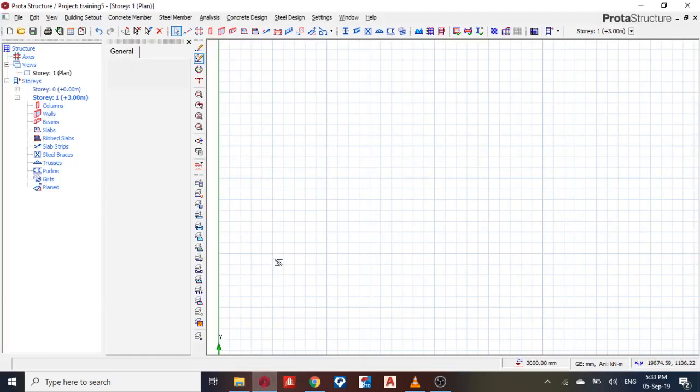Okay, welcome guys. Welcome to today's lesson on ProtoStructure. Today we shall learn how to design a suspended ramp.